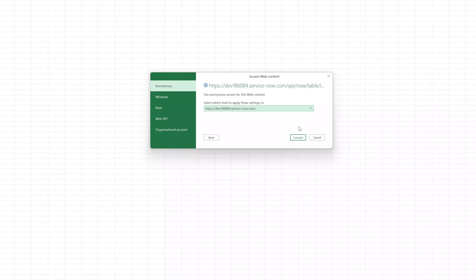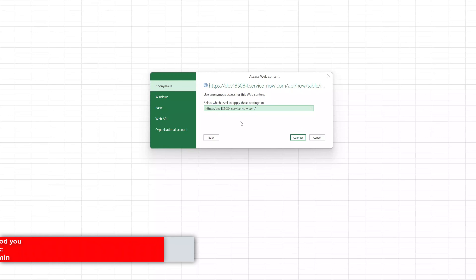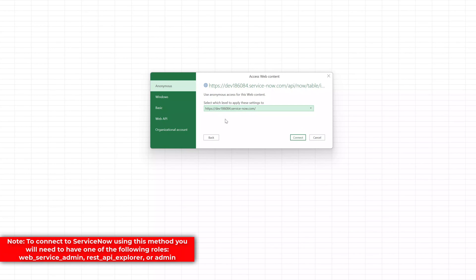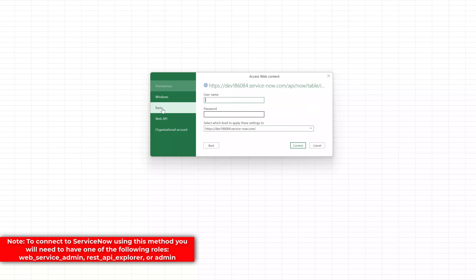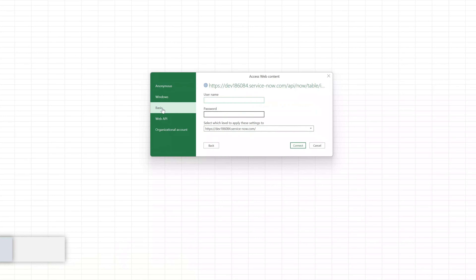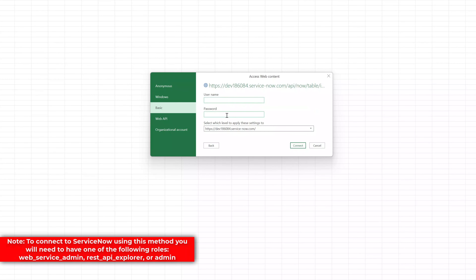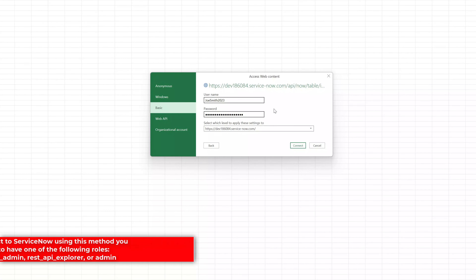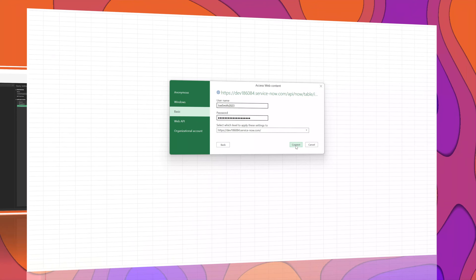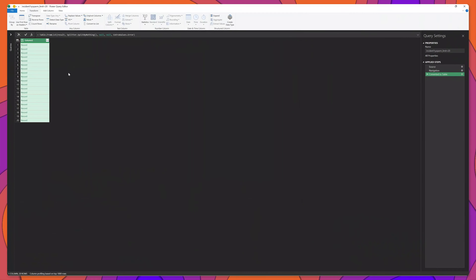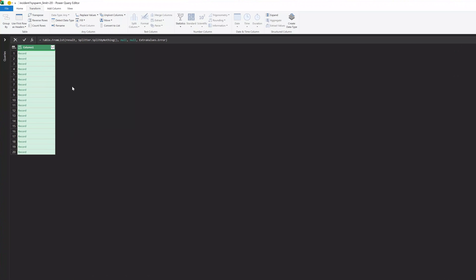Next, we're being prompted to put in credentials that will allow us to access this ServiceNow instance. You'll want to go ahead and click on Basic, and this will allow you to input your username and your password. You can see here that I've gone ahead and put my credentials in. Next, I'll click on the Connect button, and you can see that it has displayed the 20 records that are featured on the table we've connected to.